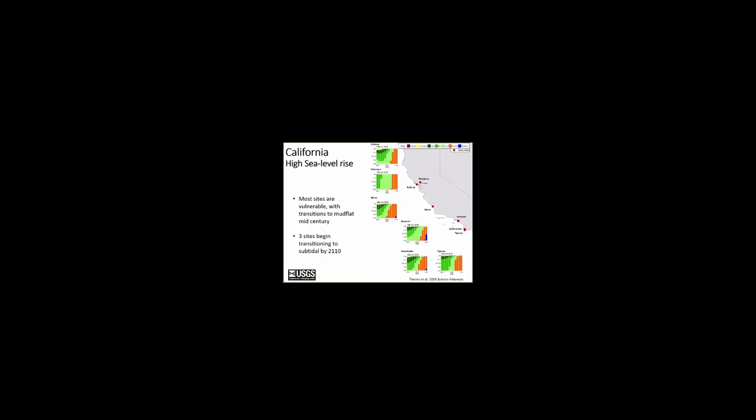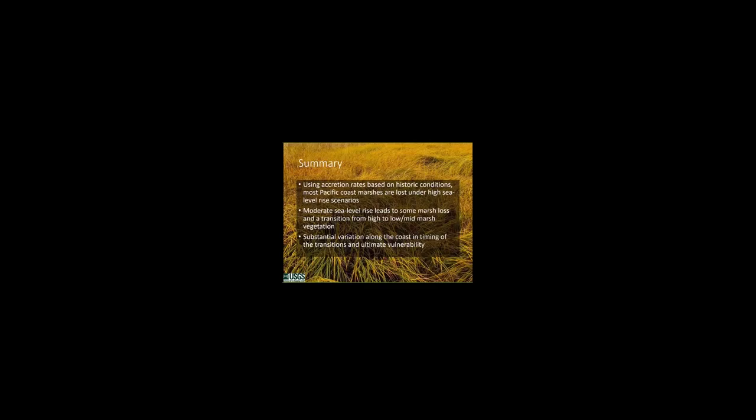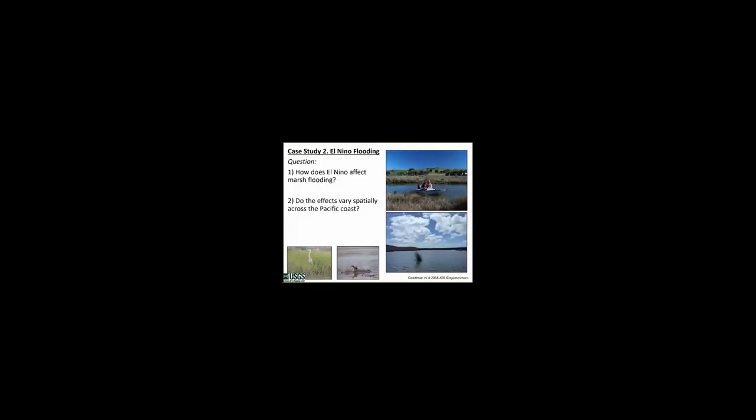These projections only incorporate the effects of sea level rise, and it is possible that more intense or more frequent extreme events could offset some of these losses. So, brief summary here, using accretion rates based on historic conditions, most Pacific Coast marshes are projected to be lost under those high sea level rise scenarios. Moderate sea level rise leads to some marsh loss and a transition from high to low or mid marsh vegetation. However, there is substantial variation along the coast in the timing of these transitions and ultimate vulnerability to sea level rise. Estuaries with a low sediment load are especially vulnerable to accelerating sea level rise.